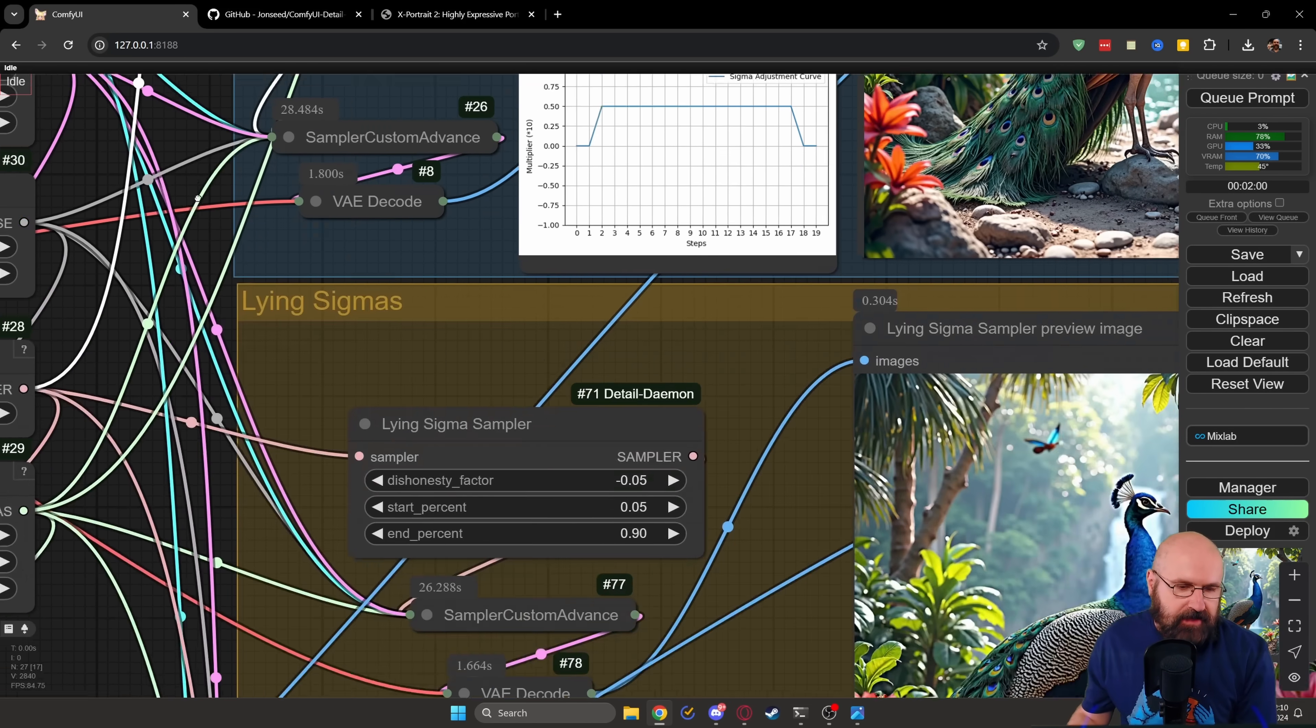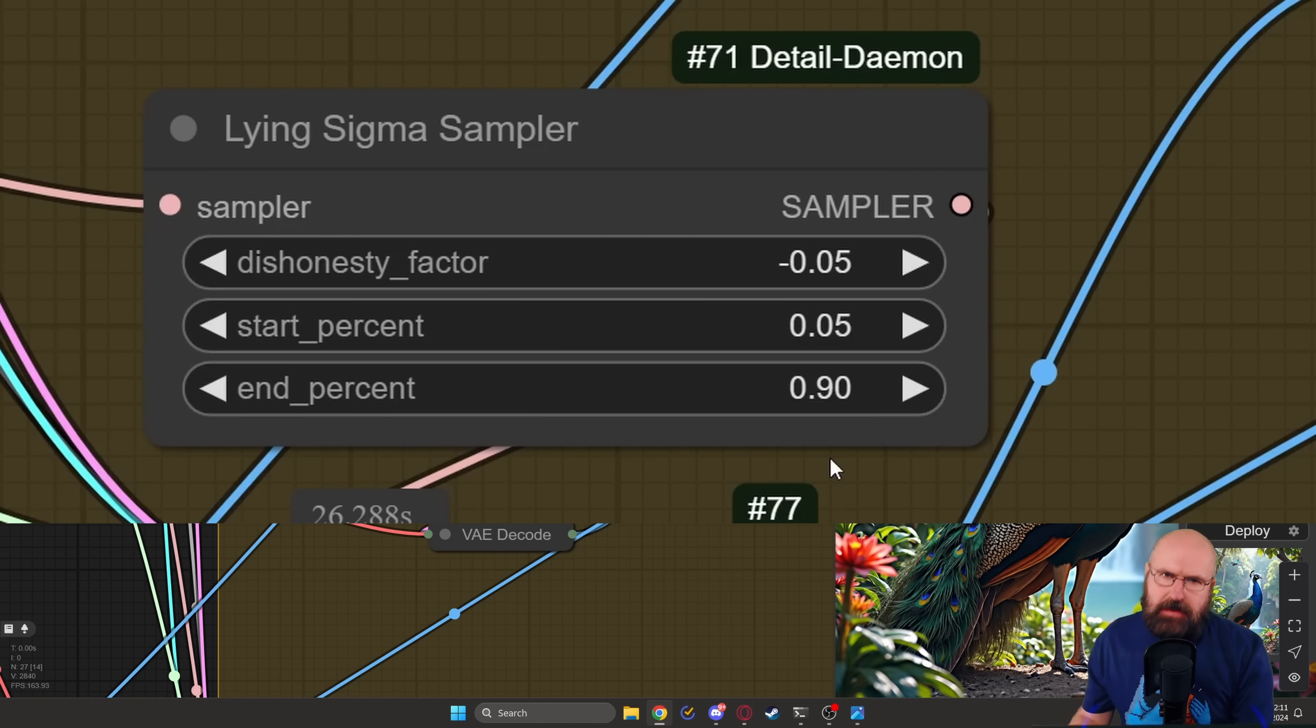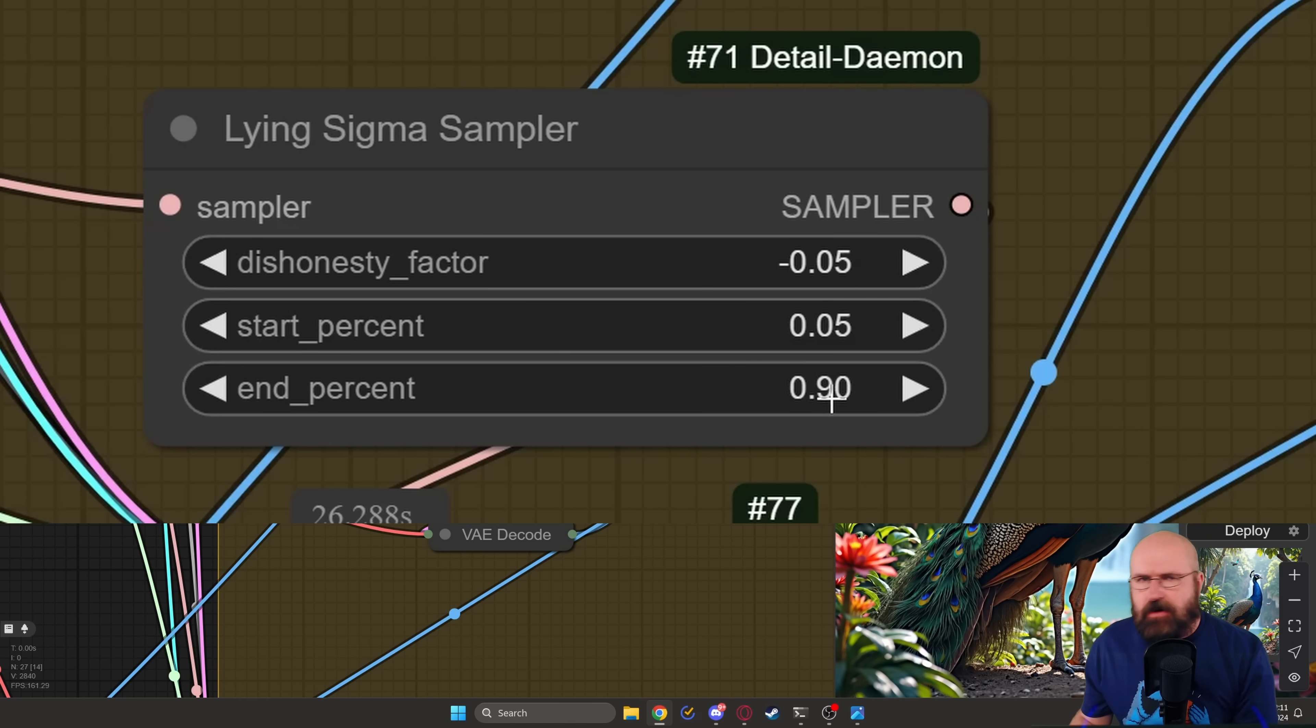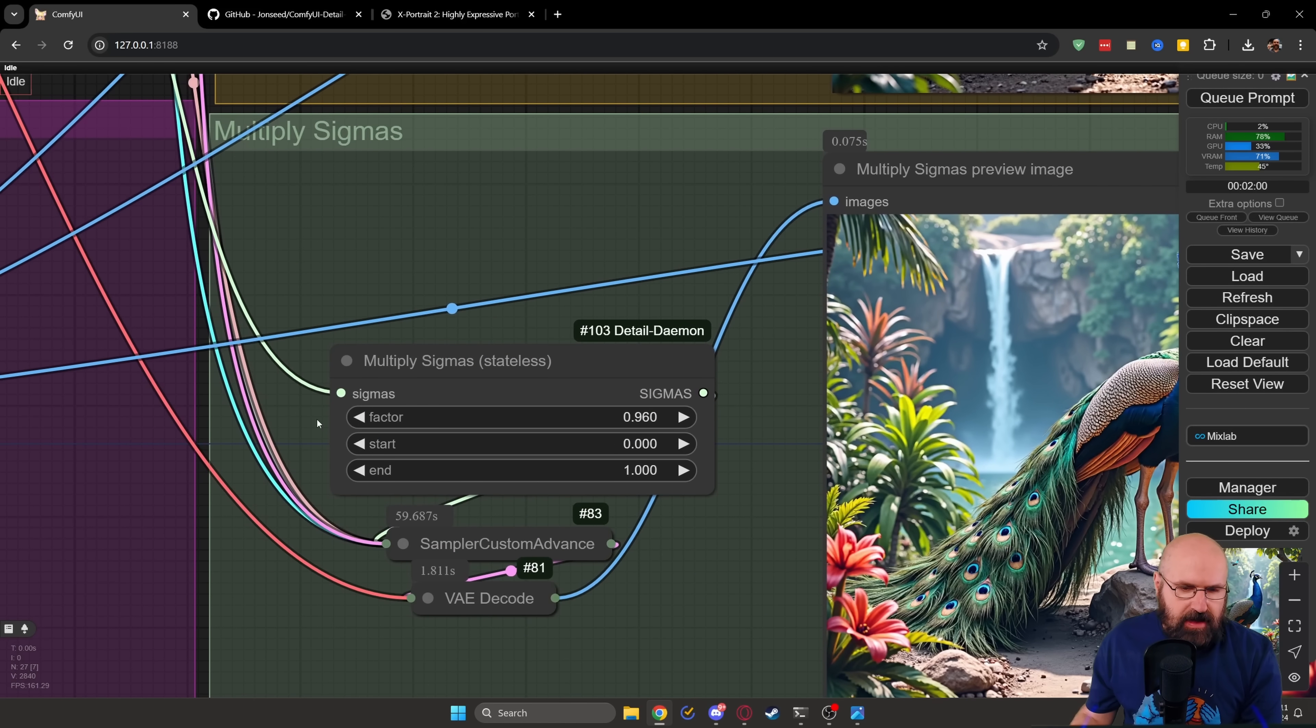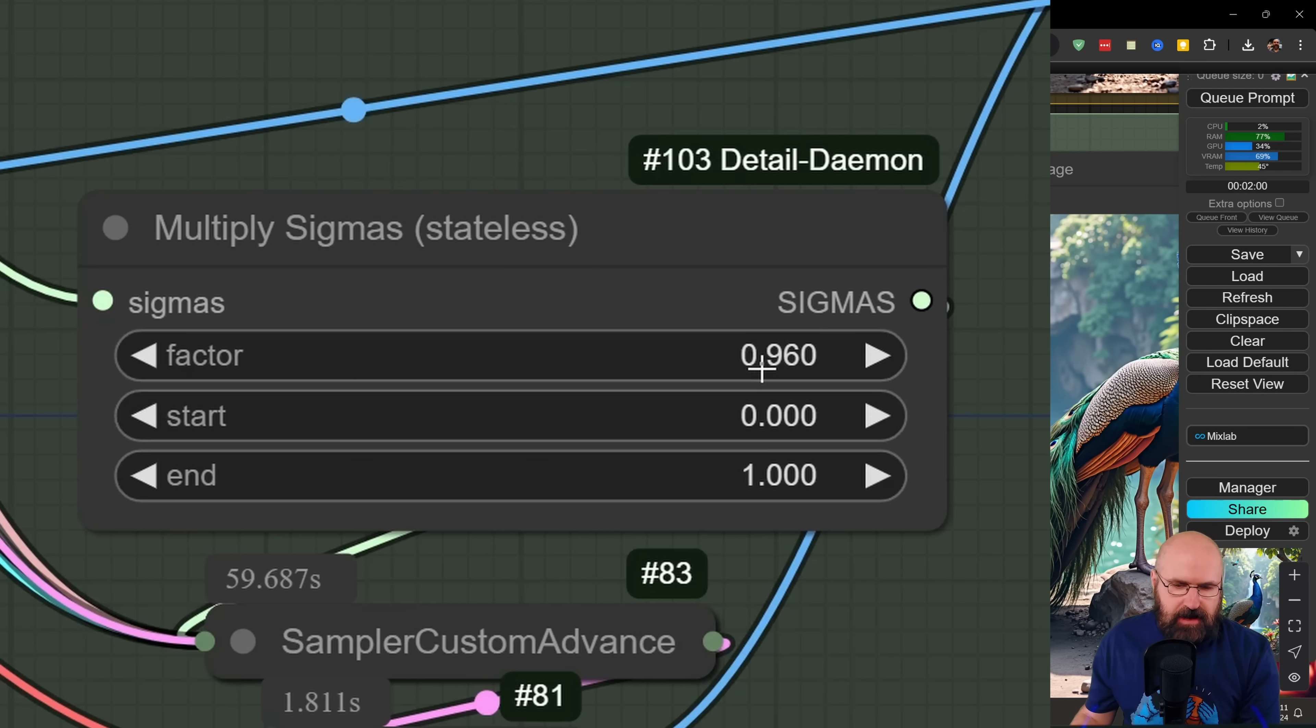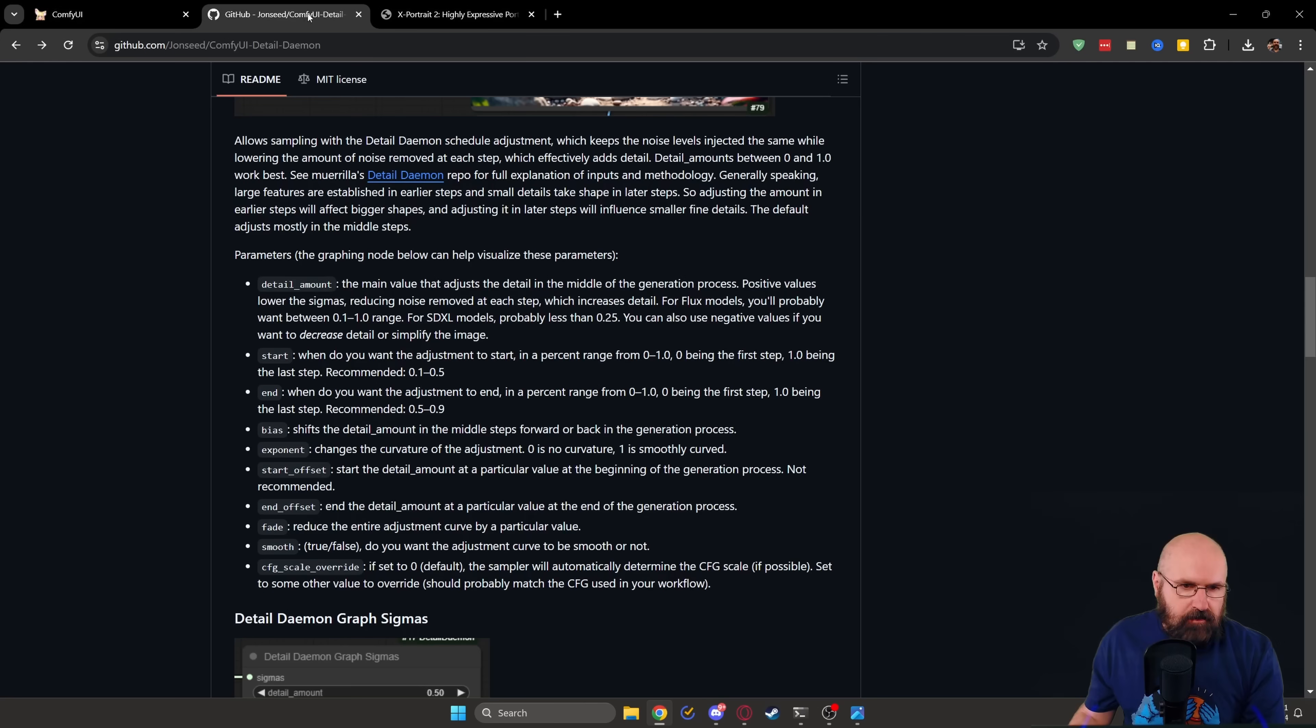And here you only have three values, which is maybe a little bit easier to understand, but maybe also a little bit more difficult to control. You have the dishonesty factor and then where it stops, where it starts. Play around with that and see what you can get from that. And below that, we also have here the multiply sigma, which has also here a factor and then a start and an end, only three values. So give that a shot. Like I said, this workflow is included in the GitHub page.